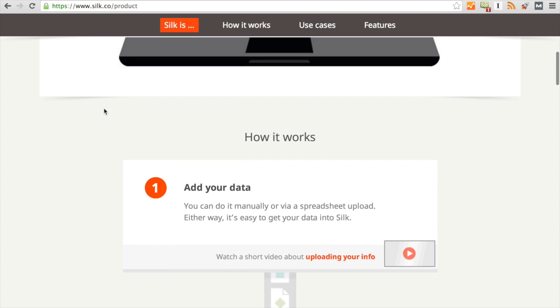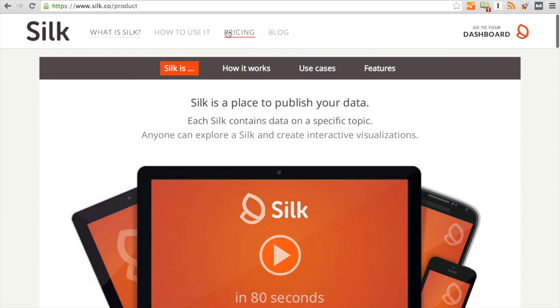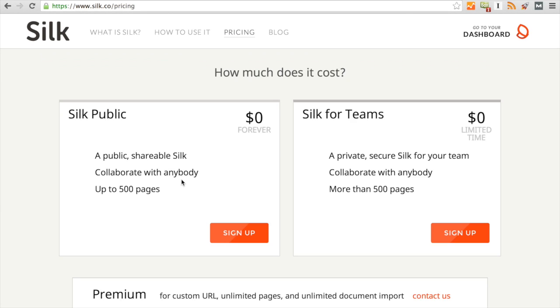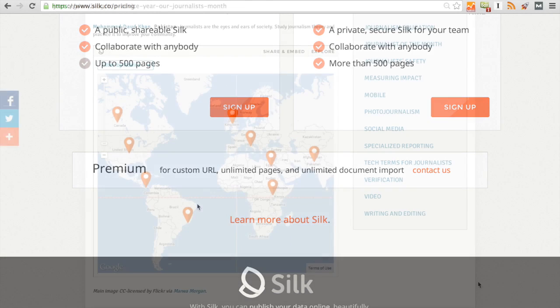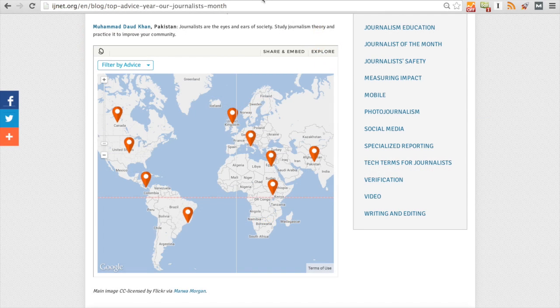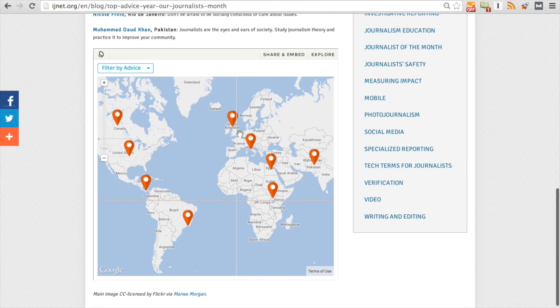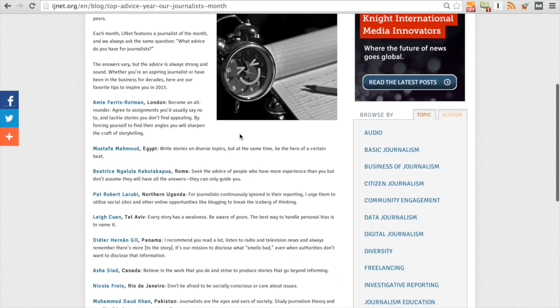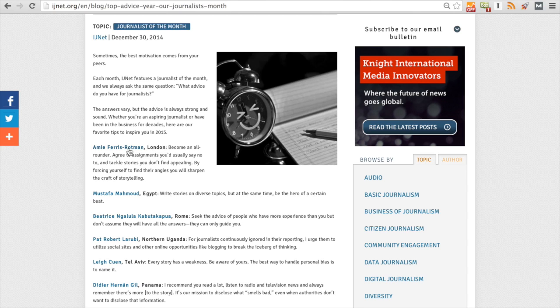You can also create your own website using the service. It's free, but they do have a premium option which allows you to customize your URL if you choose to make a website. So today we're going to make a simple map visualization using information from our Journalist of the Month. Each Journalist of the Month is from a specific place, they have a name, and they're going to be giving us advice today.